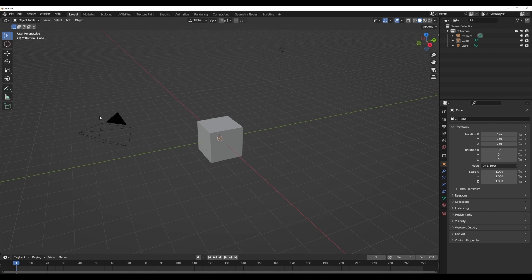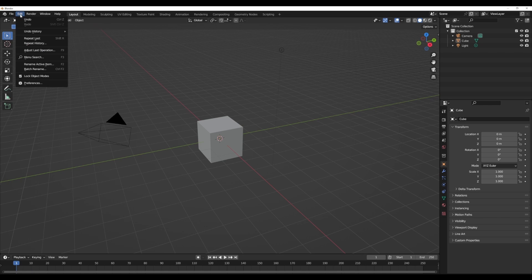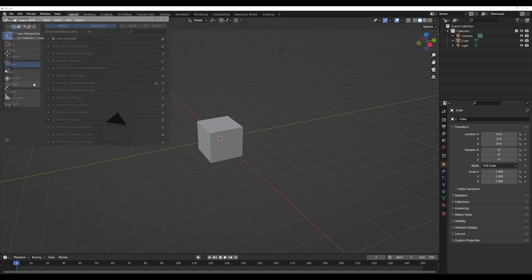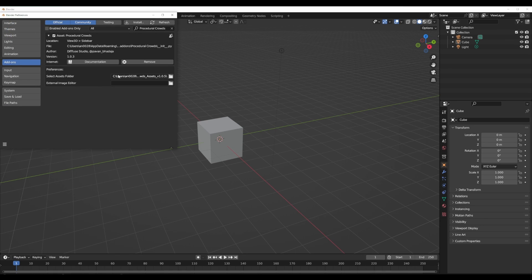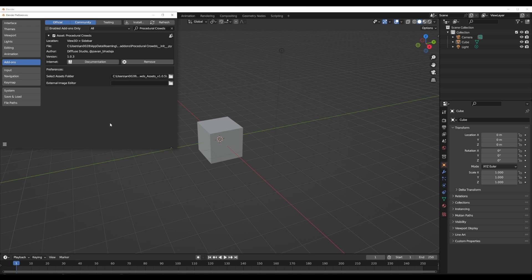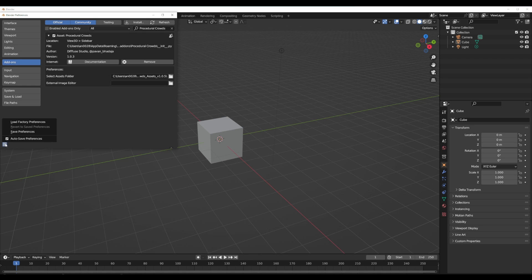With Blender open, all we need to do is go over to Edit, go to Preferences and install the add-on. This is called the Procedural Crowd Generator. You have to install the add-on and then point the asset folder towards the assets section where the file assets exist. Once you have that ready, click on the burger menu, save your preference and close.